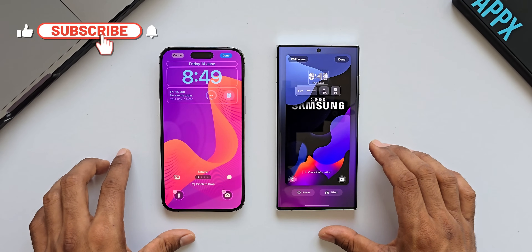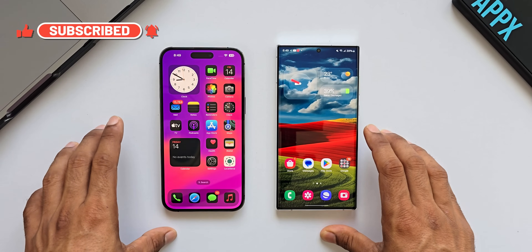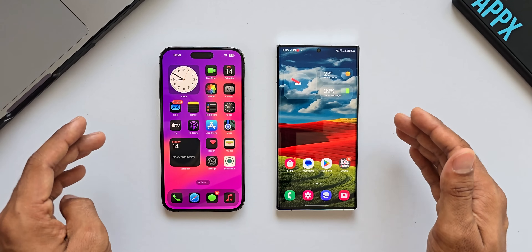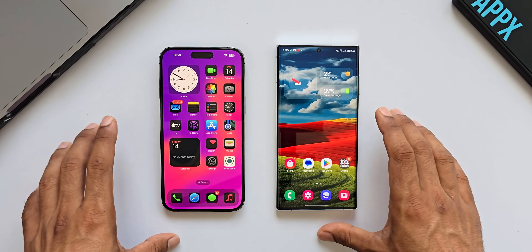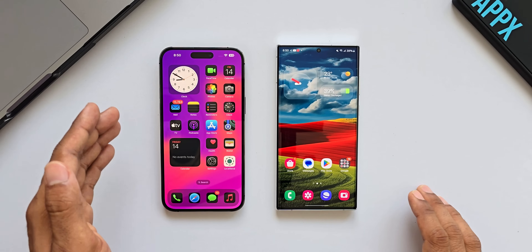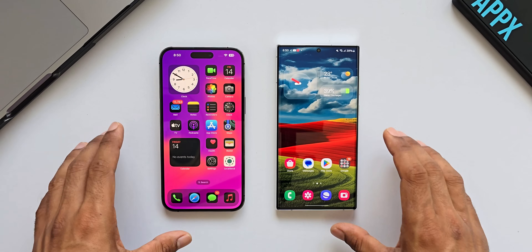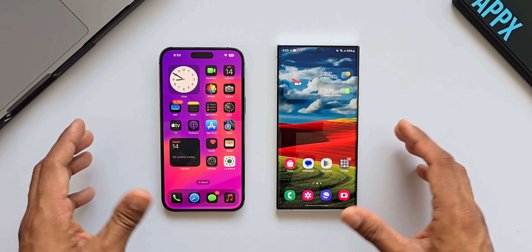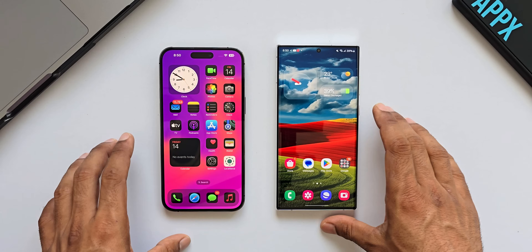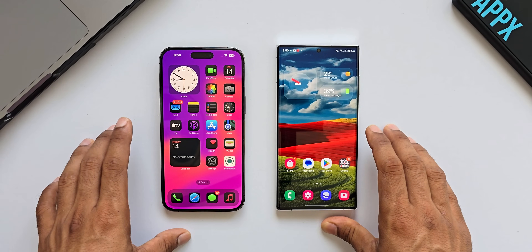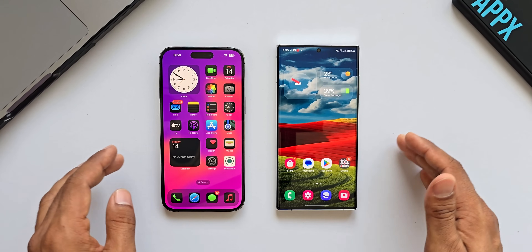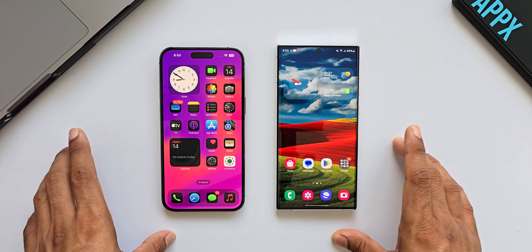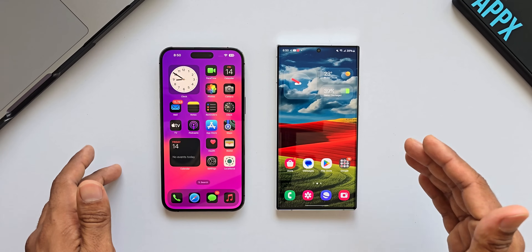That was a quick comparison between iOS 18 versus One UI 6.1 on Samsung Galaxy phones, covering the lock screen, home screen, and quick panel. Let me know what you think about the all-new features on iOS 18 — will this make you switch from a Samsung Galaxy phone to an iPhone considering these customization options? There are many other features Android offers that iOS doesn't, which I'll discuss in the next video.